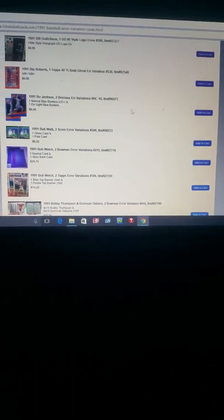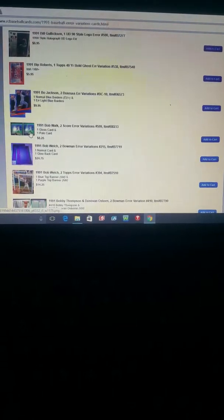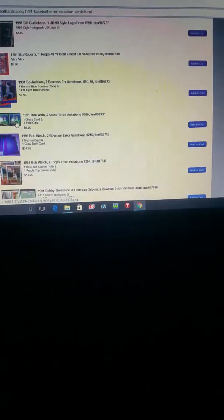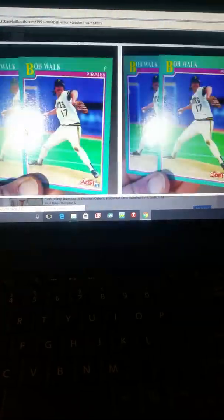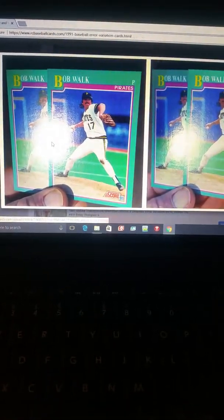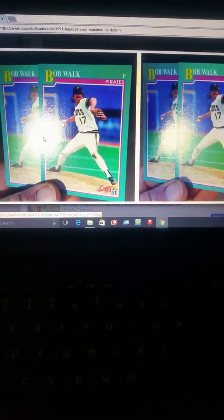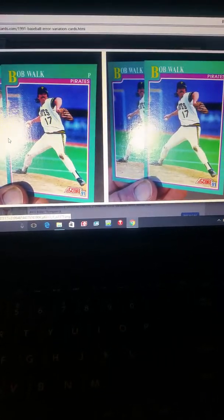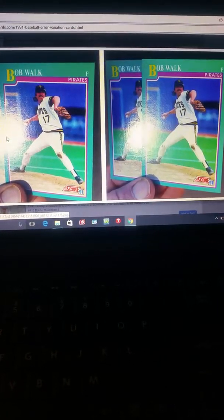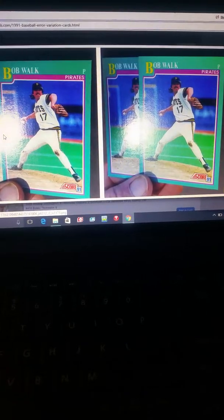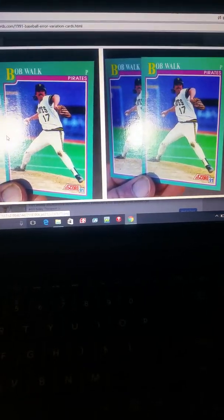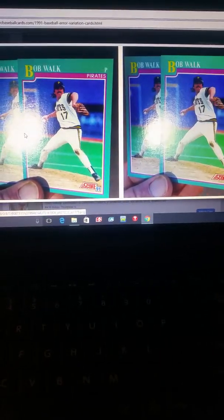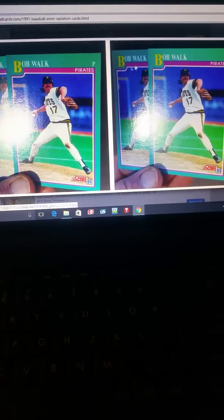Let's look at this Bob Walk. That's $8.25. One of them has the gloss and one of them is like a pale gloss.